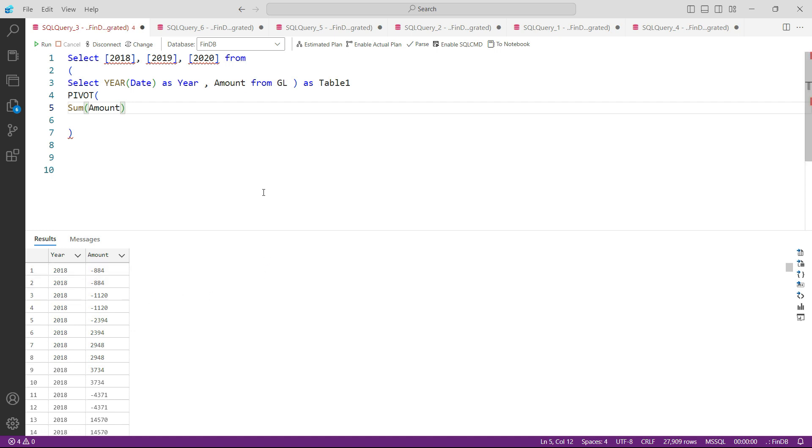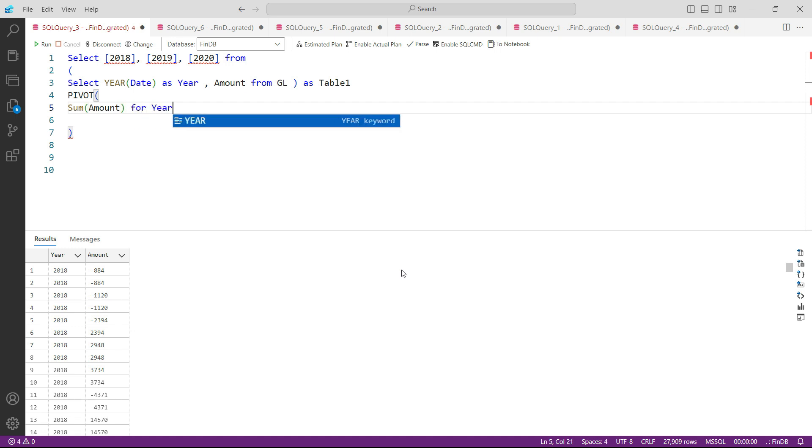So I would say SUM of amount. The next thing is what we need to sum for. We need to tell the system because right now there are only two columns but there can be many columns. So we need to tell the system what they need to sum for. I would say SUM FOR YEAR IN.